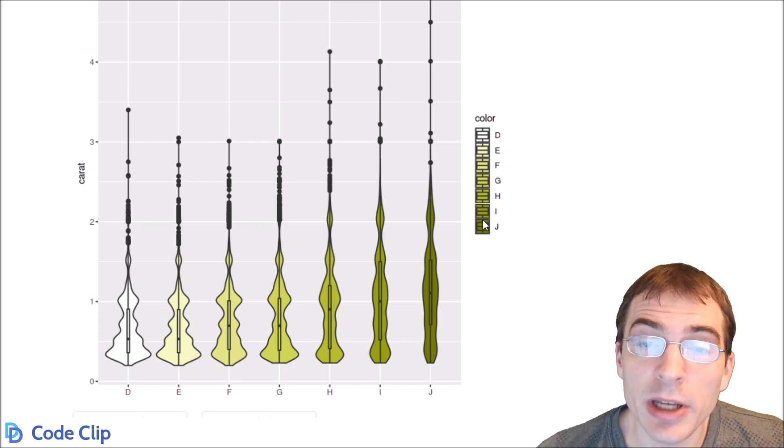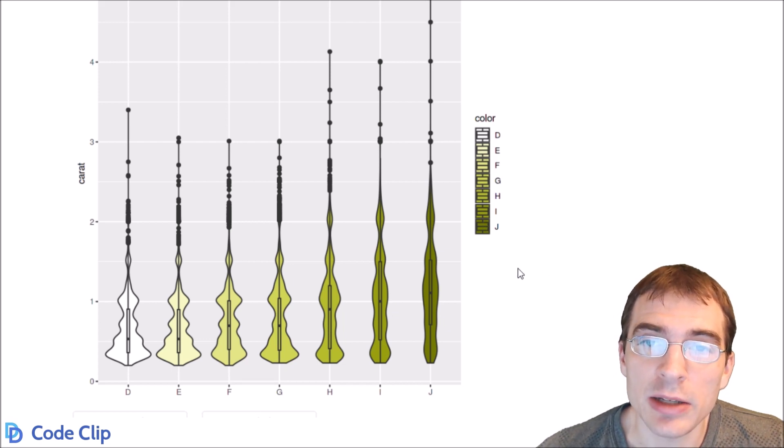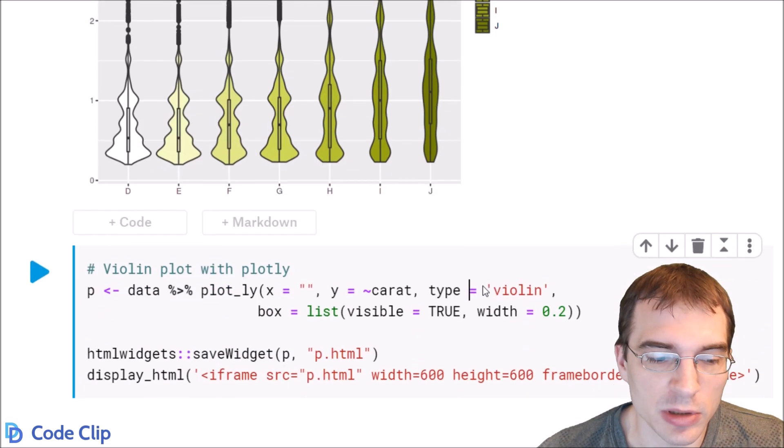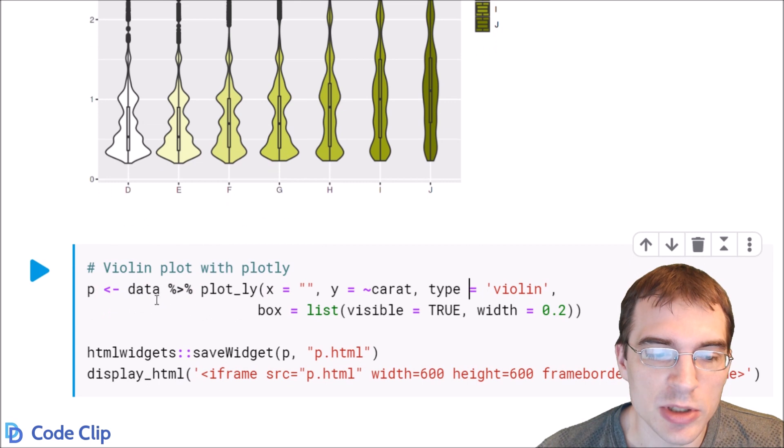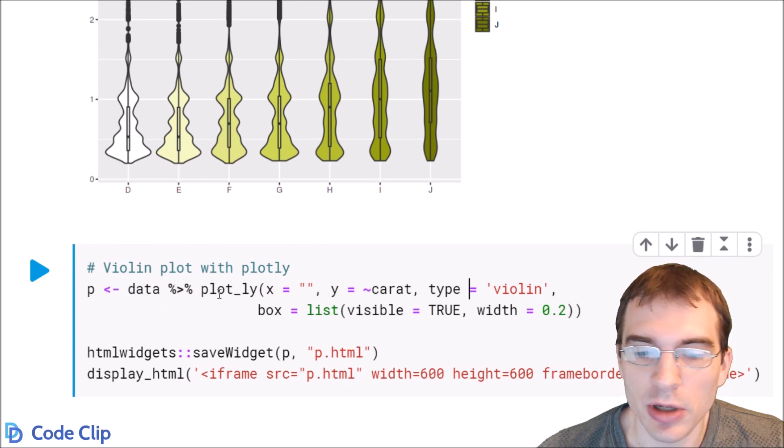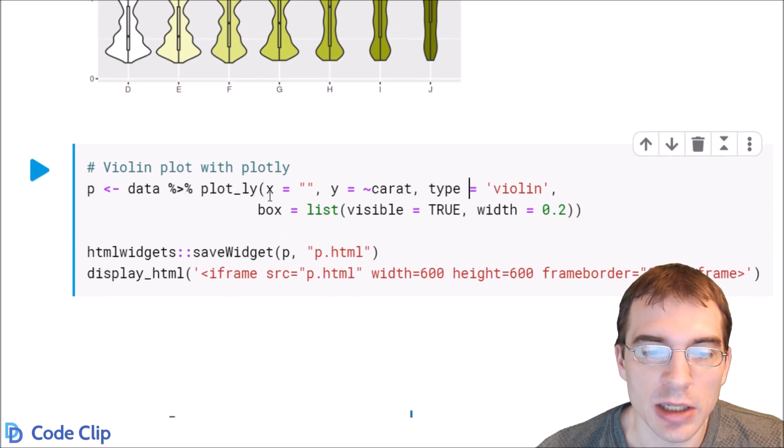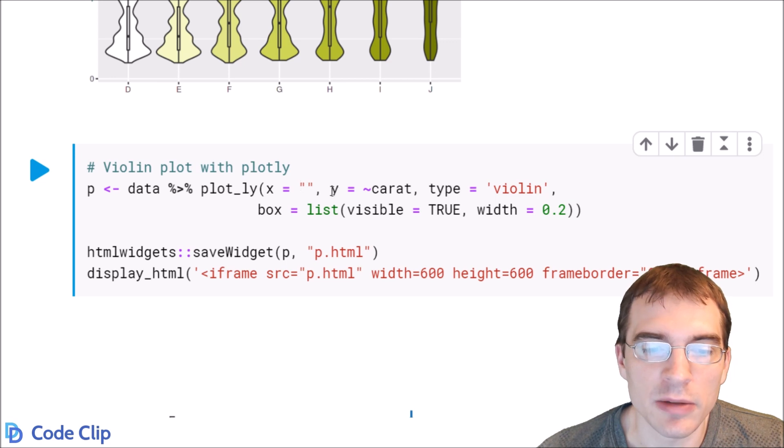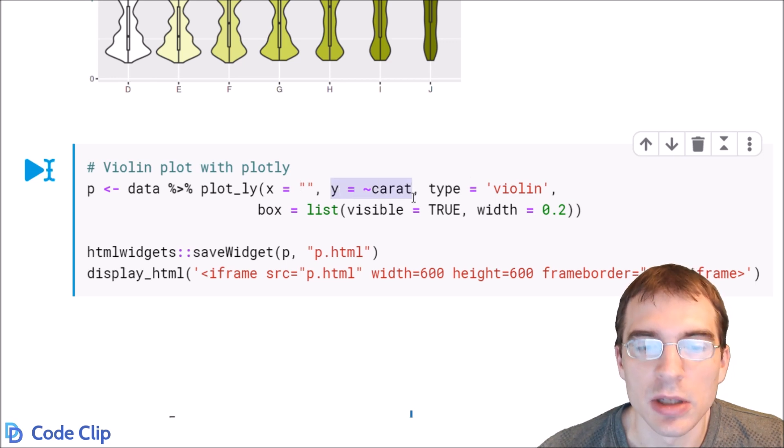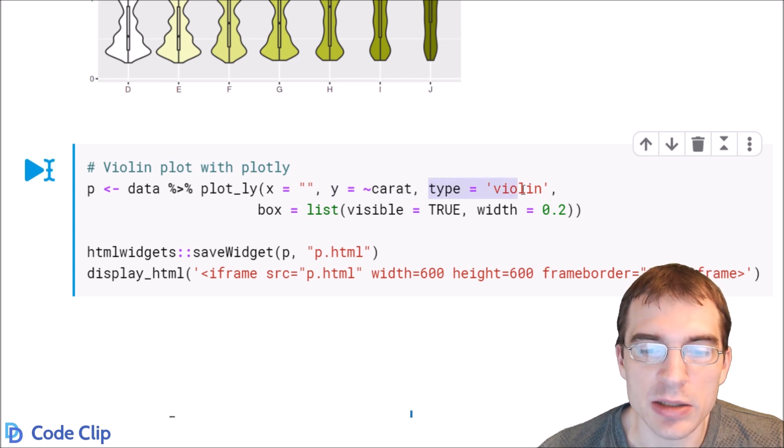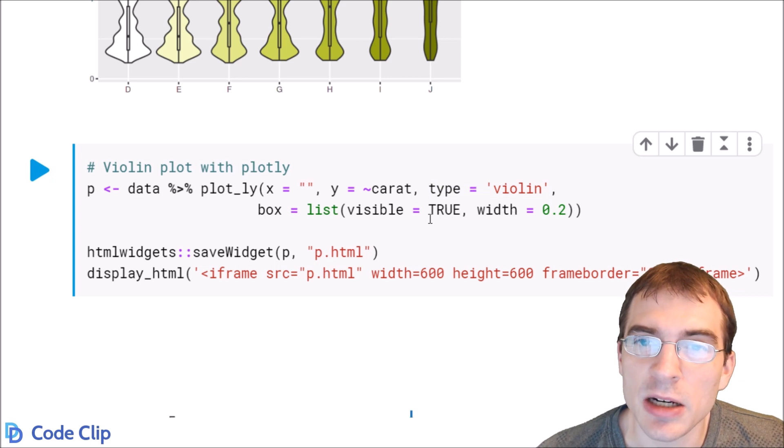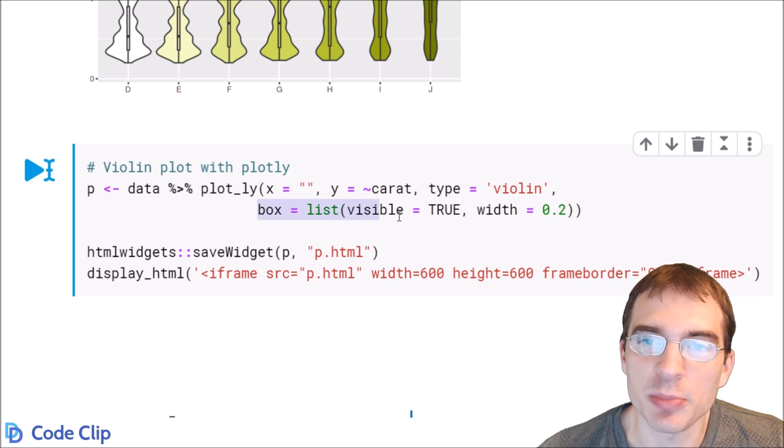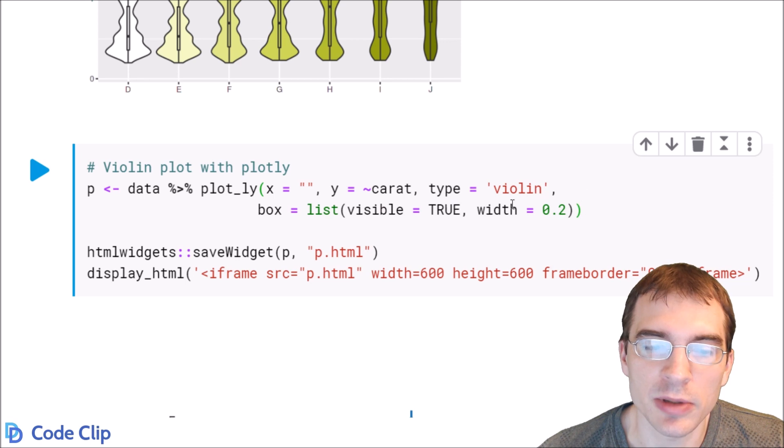Now we can also make a violin plot using Plotly. So we'll just show how to do the basic one below. We're going to pipe data to plot underscore ly. Again, the x is going to be blank. And for y, we're going to do carat. The type of plot is going to be violin. And this last argument is just setting it up so that the box plot appears on top of the violin like we did above.